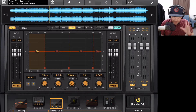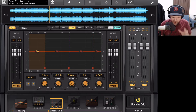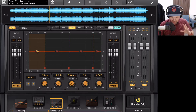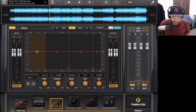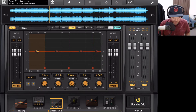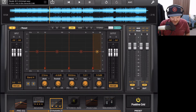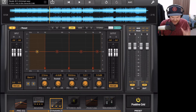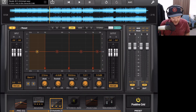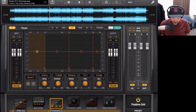Settle in and grab a cuppa, because there is a lot to talk about here with the Dynamics module. As we mentioned, it's a multi-band compressor, which means we have four bands here. Each one of these is its own individual compressor that we can adjust the settings independently on, by adjusting the settings down here at the bottom.